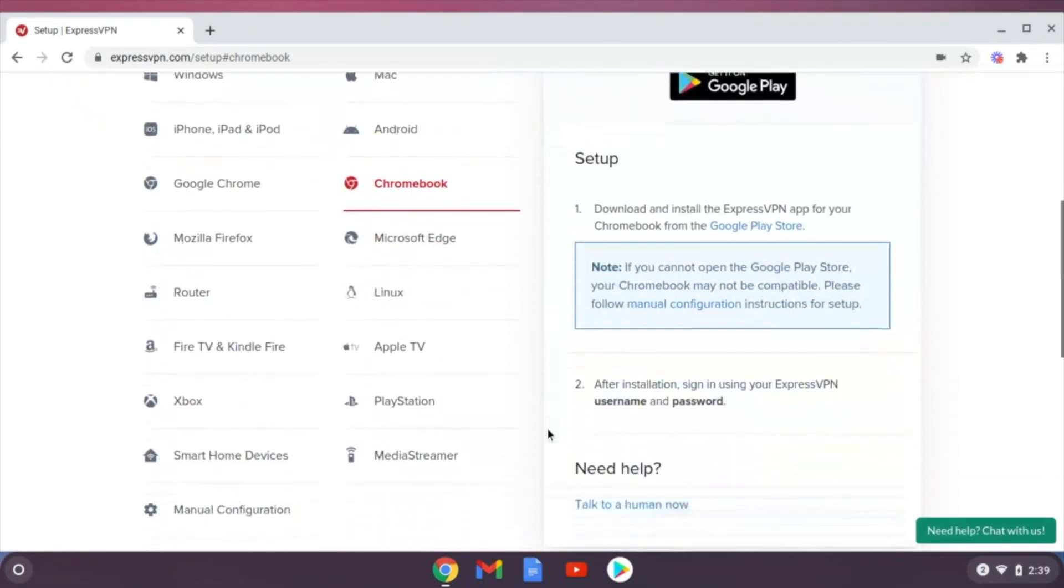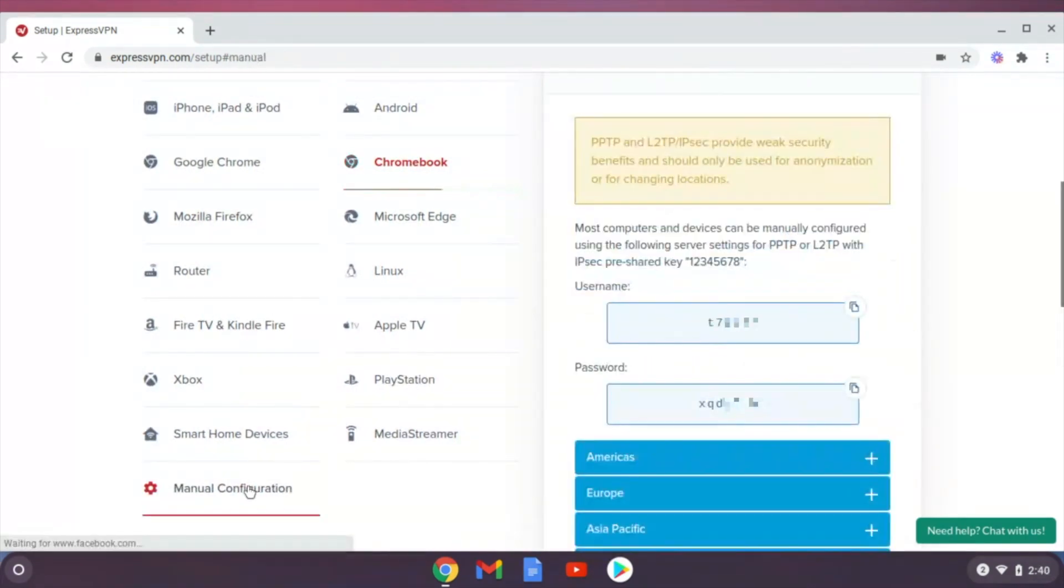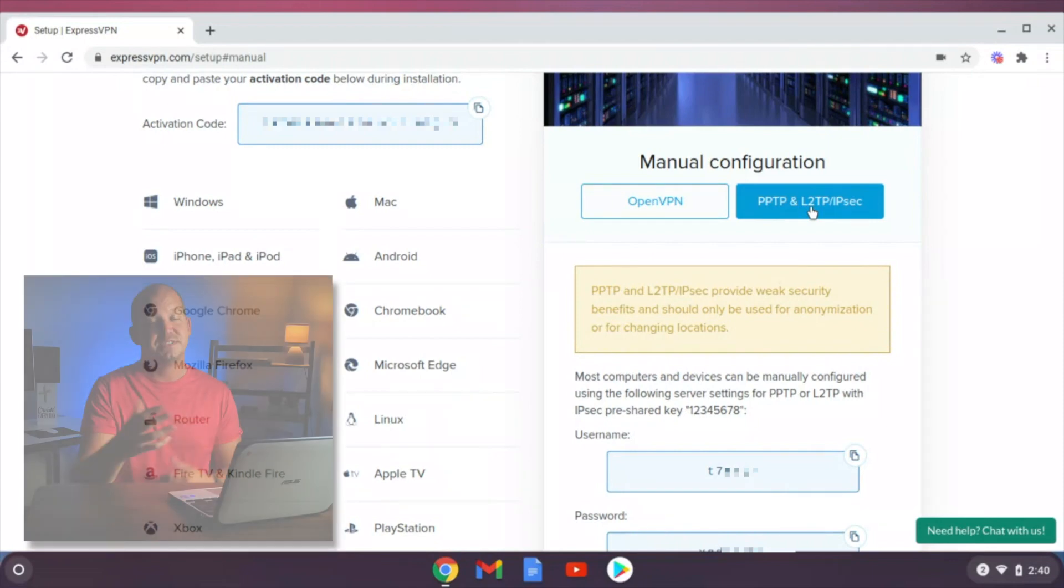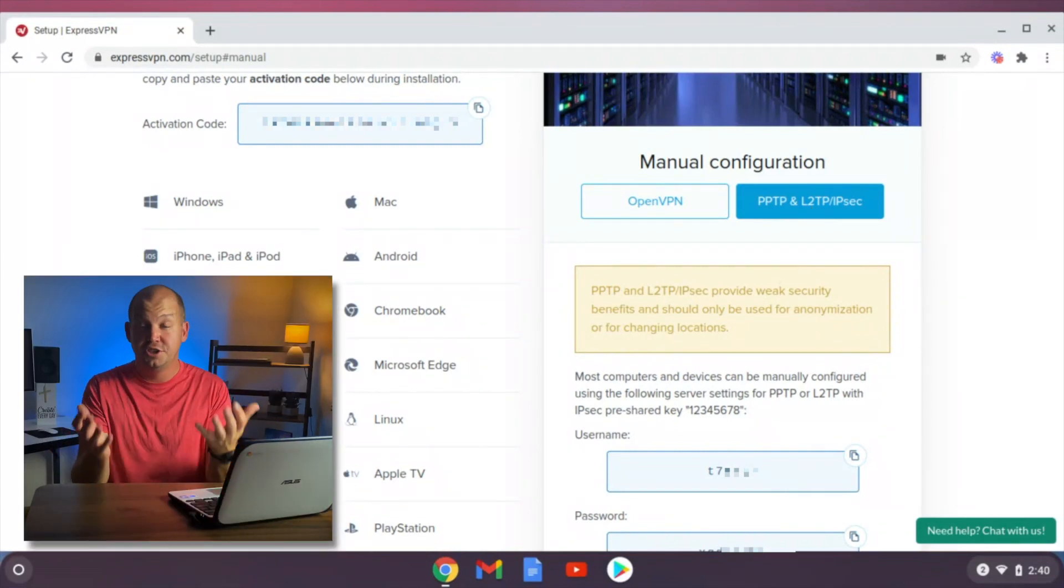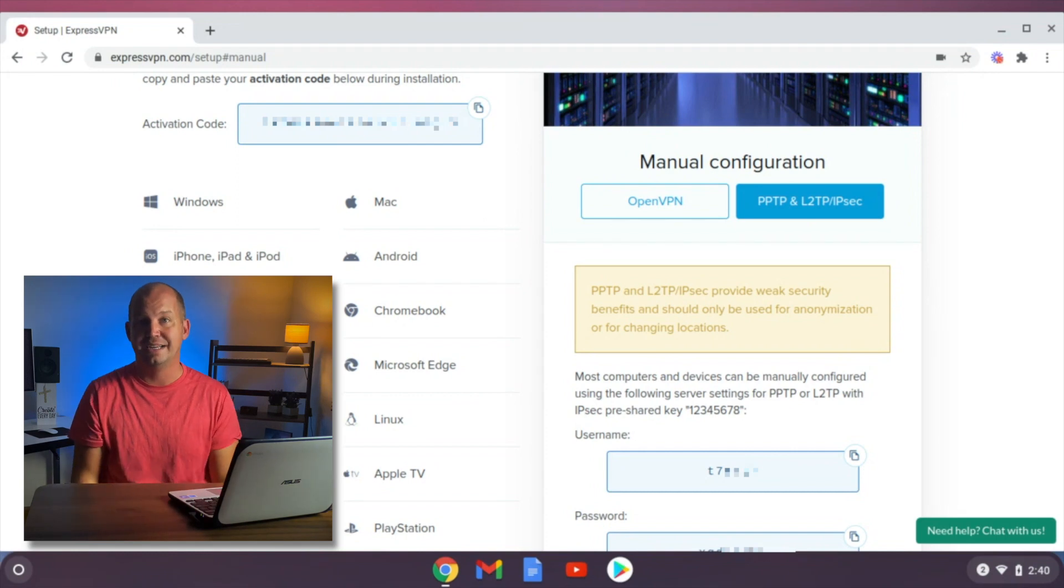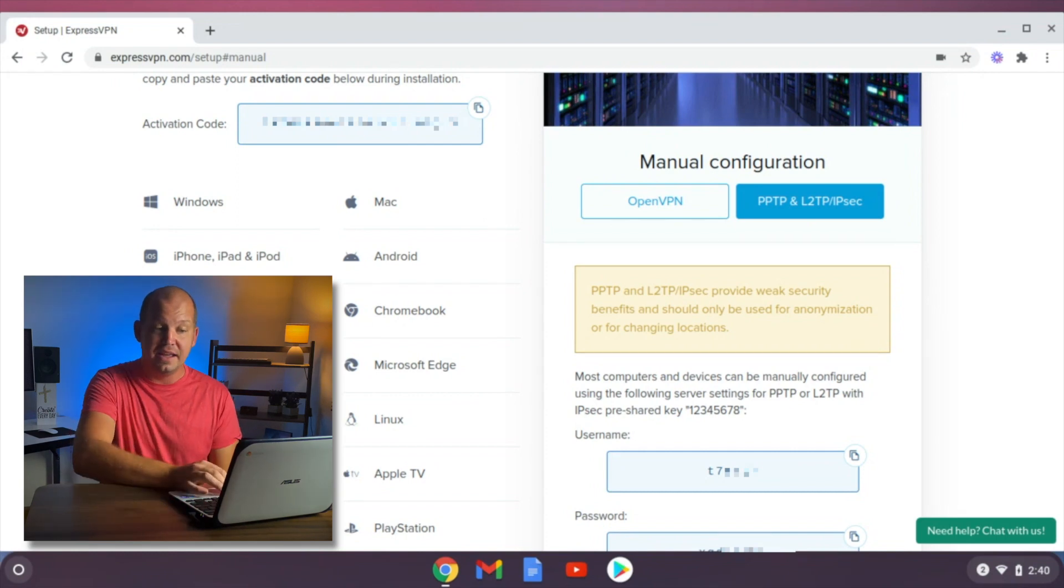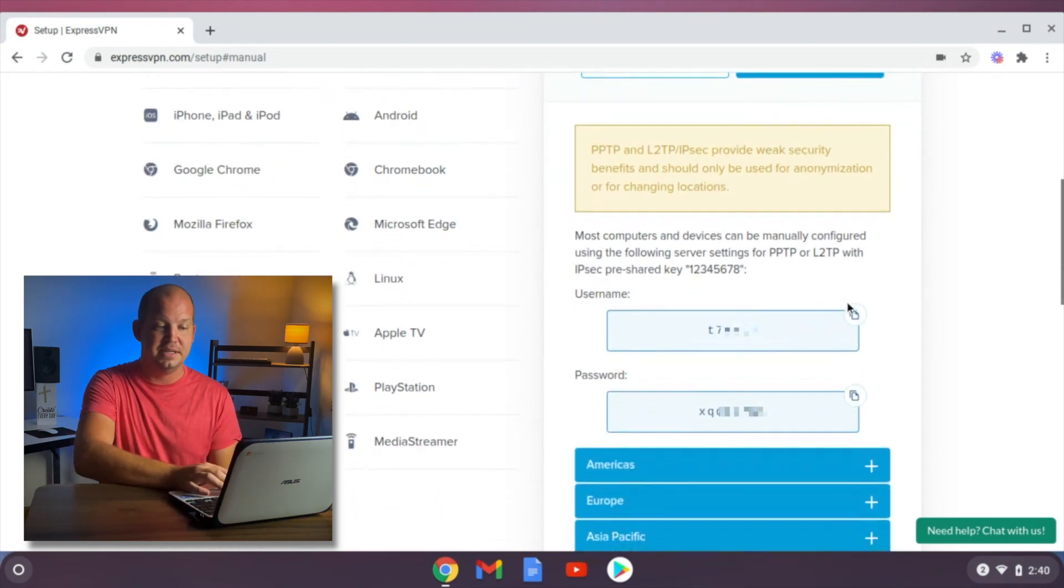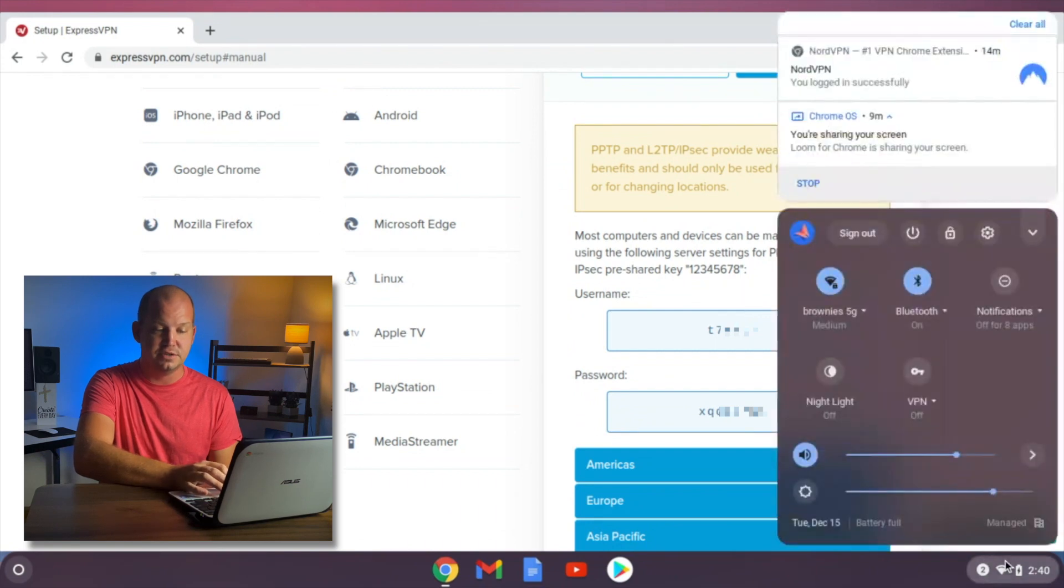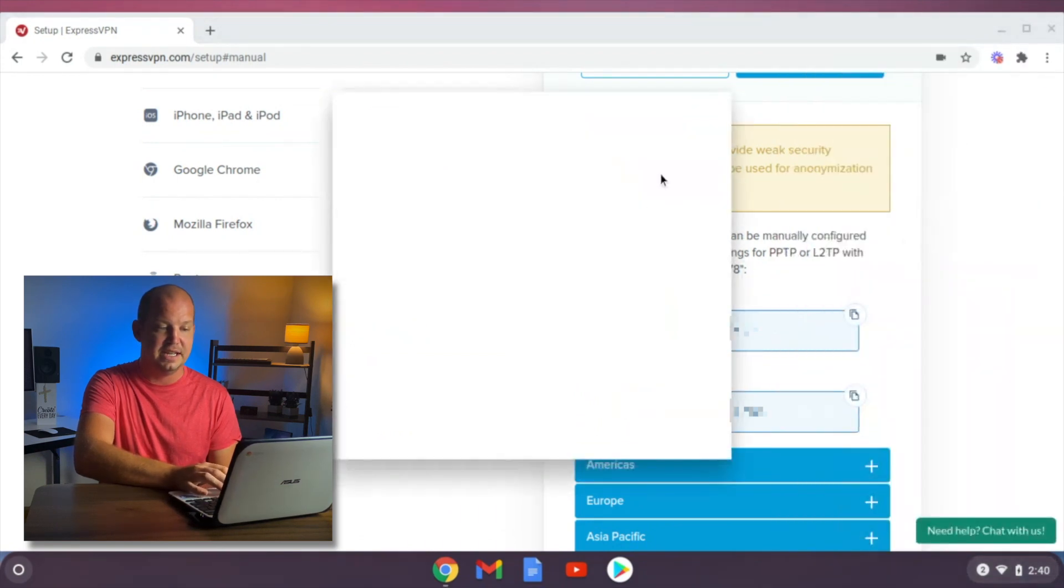If I go in, I'm going to be looking for the manual configuration. And under that manual configuration, I'm looking for L2TP. Some VPNs don't offer L2TP just because it isn't the most secure way to connect. Thankfully, ExpressVPN does. So I'm going to use this username. I'm going to go back in and set up that L2TP connection.